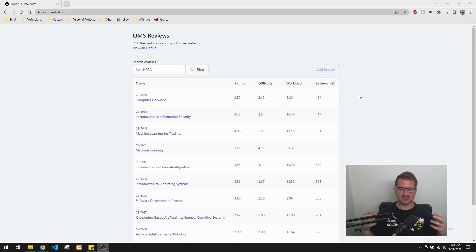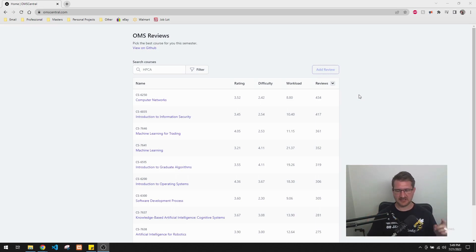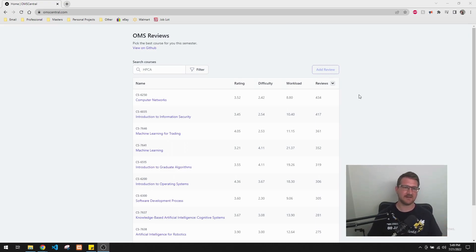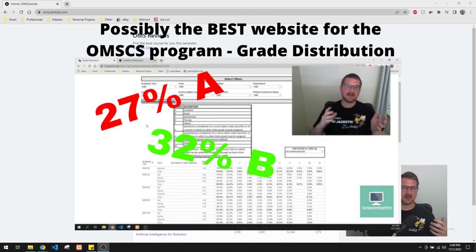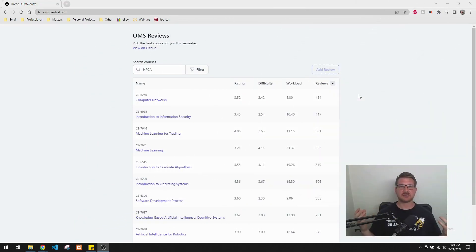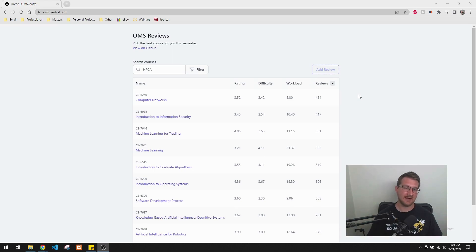And it's kind of a combination of another site, which I have on my channel. I'll link that in the description below and put a picture of it here. I can't remember the name of it, but it lets you see the grade distribution of different OMSCS courses. And that's also a really valuable website.